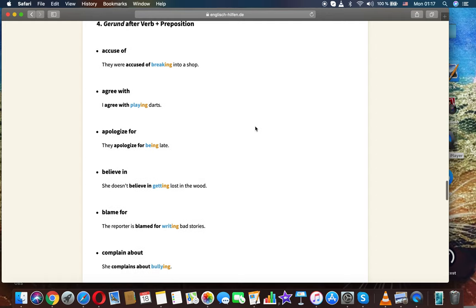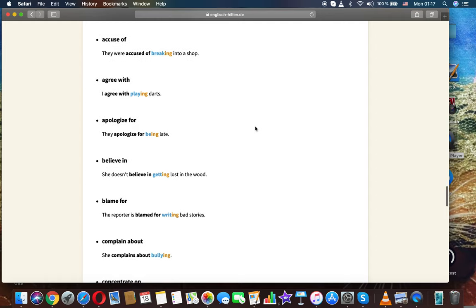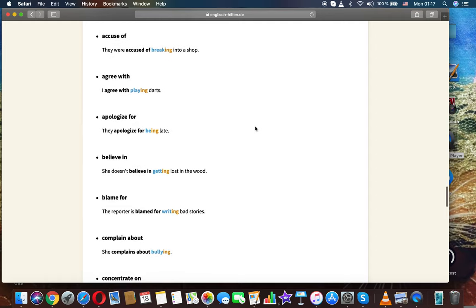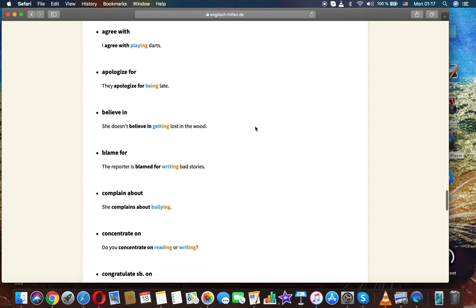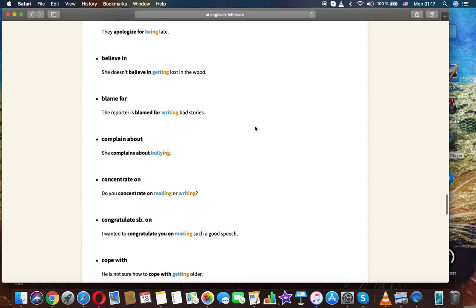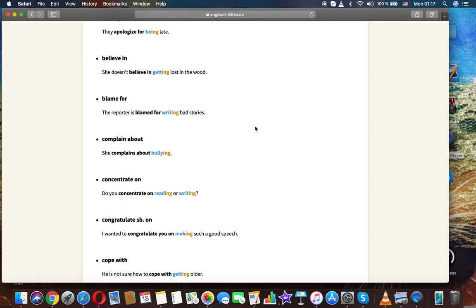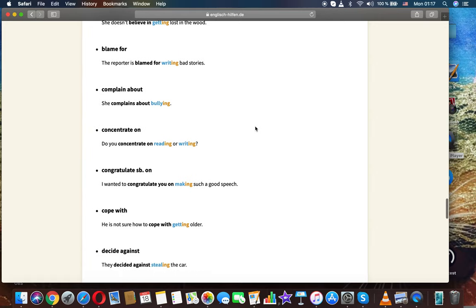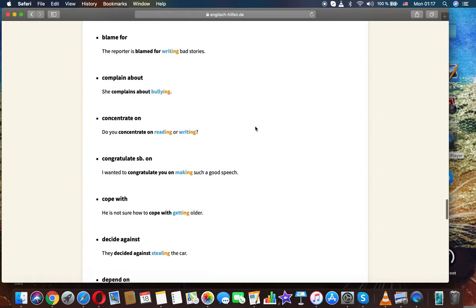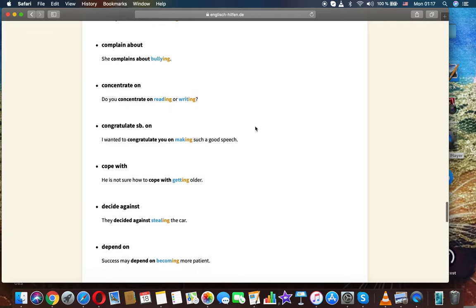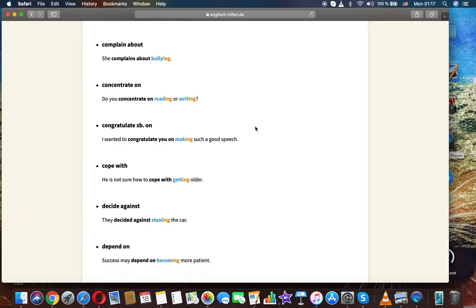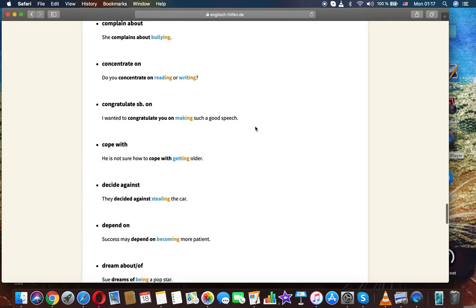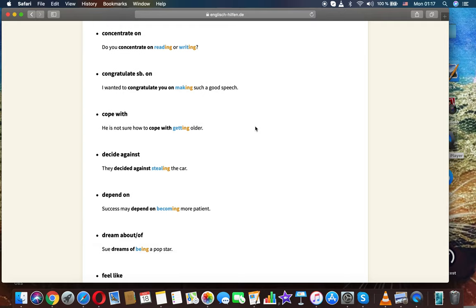Accuse of: they were accused of breaking into a shop. Agree with: I agree with playing darts. Apologize for: they apologize for being late. Believe in: she doesn't believe in getting lost in the wood. Blame for: the reporter is blamed for writing bad stories. Complain about: she complains about bullying.